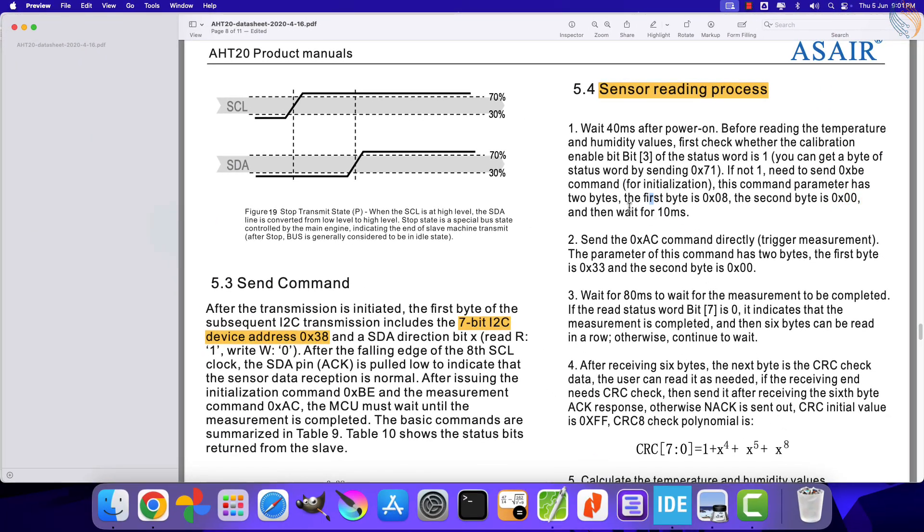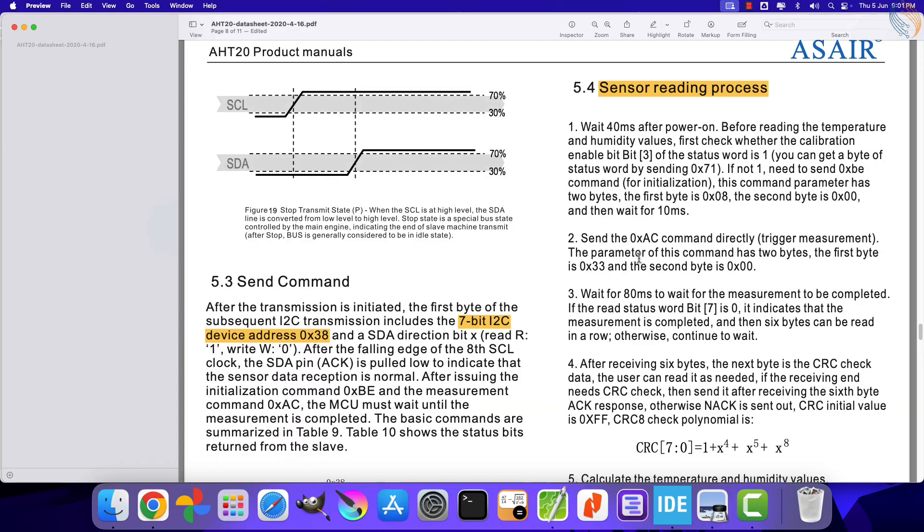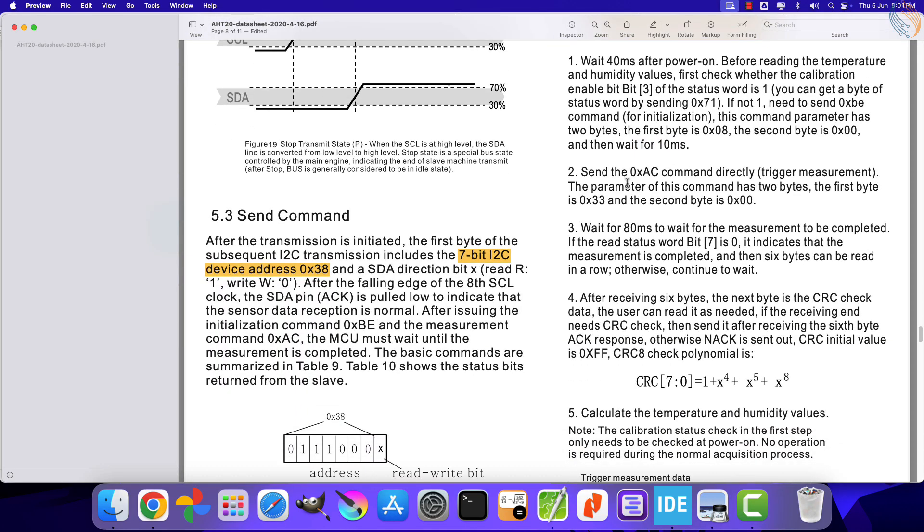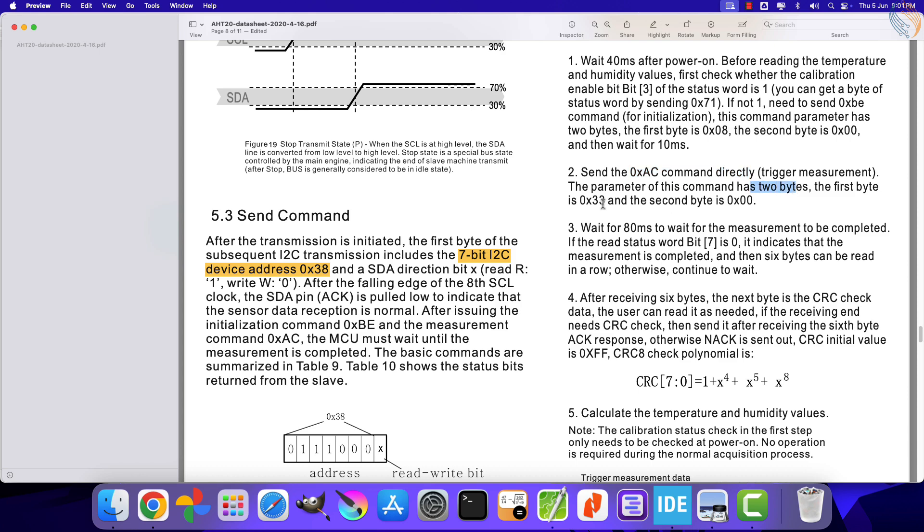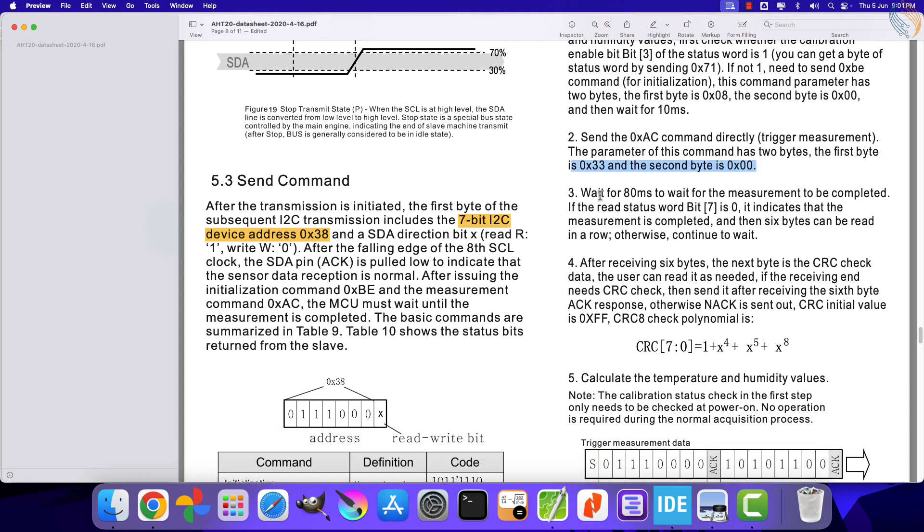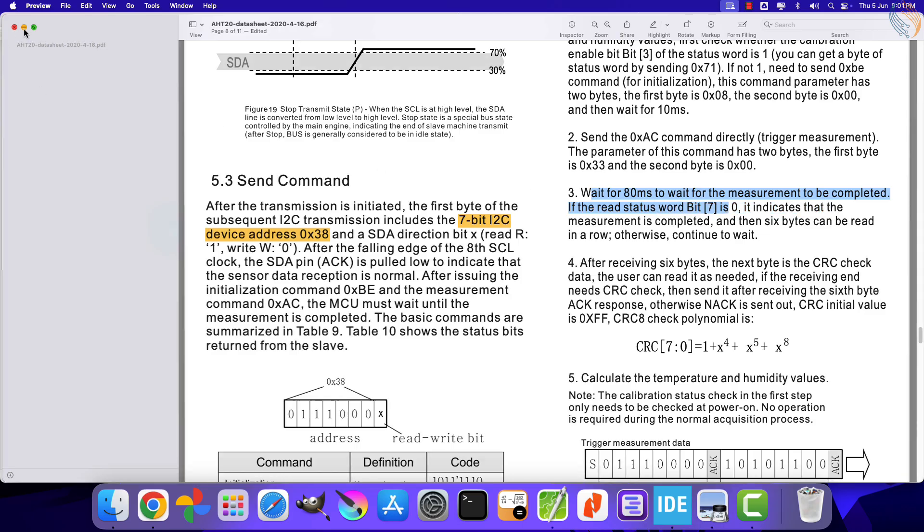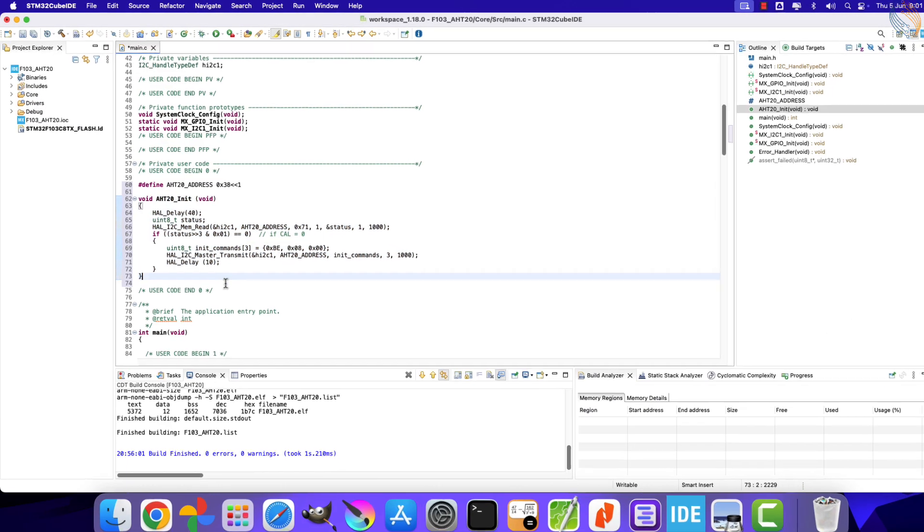This completes the device initialization, now we will measure the data. The command AC hex triggers the measurement. This command also has two parameters, 33 hex and 0 hex. After triggering the measurement, we need to wait for 80 milliseconds for the measurement to complete.